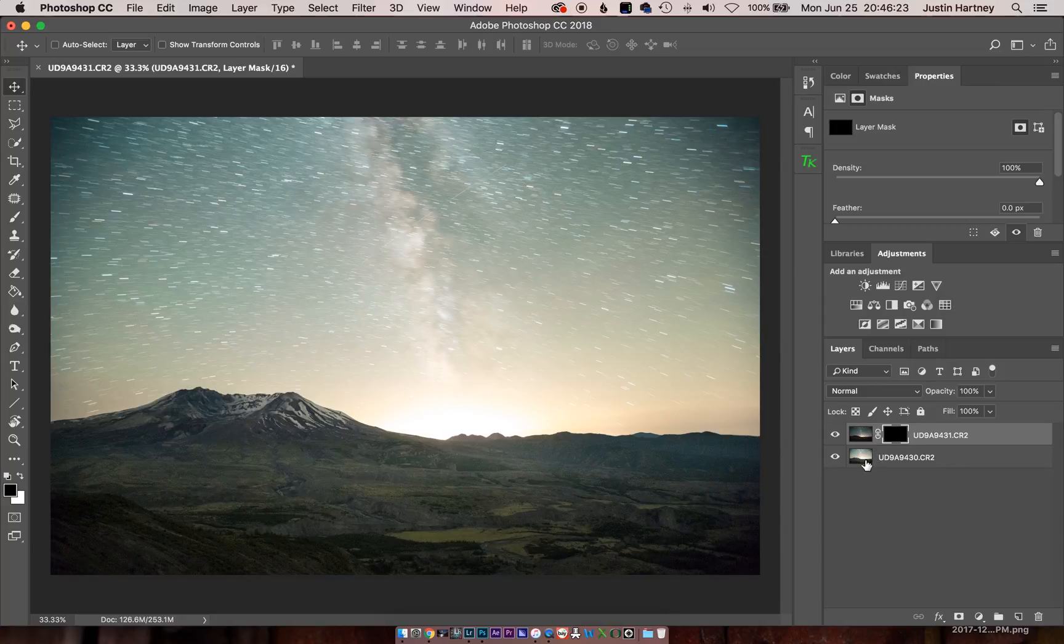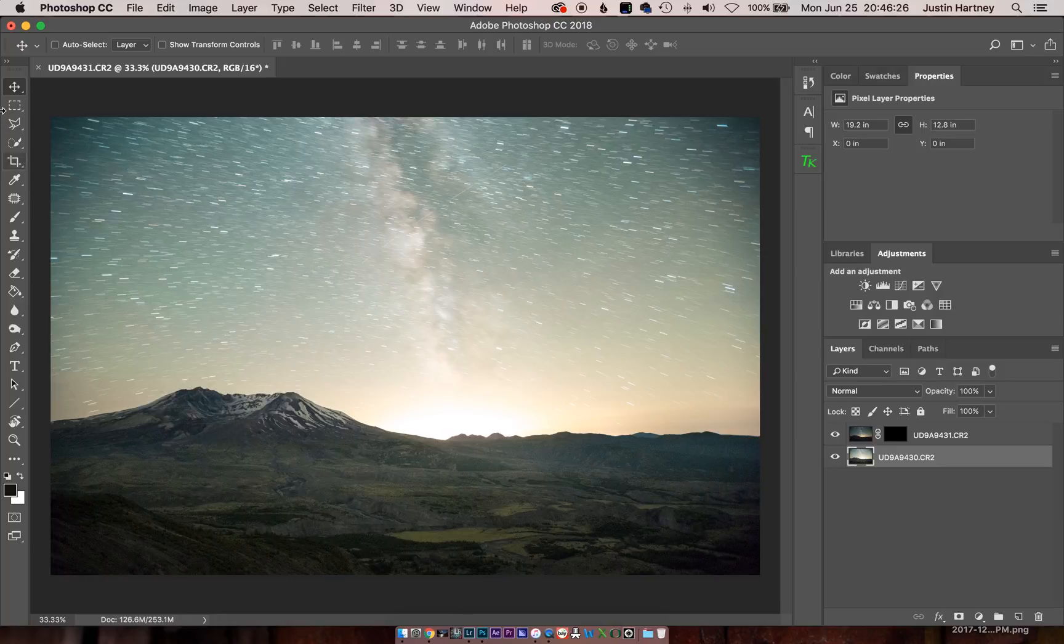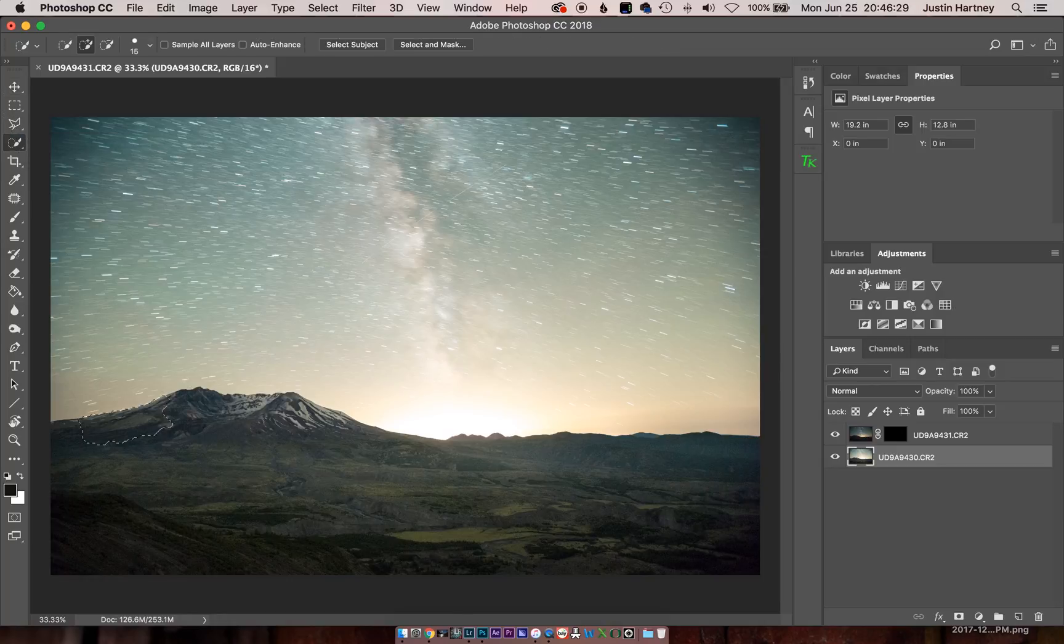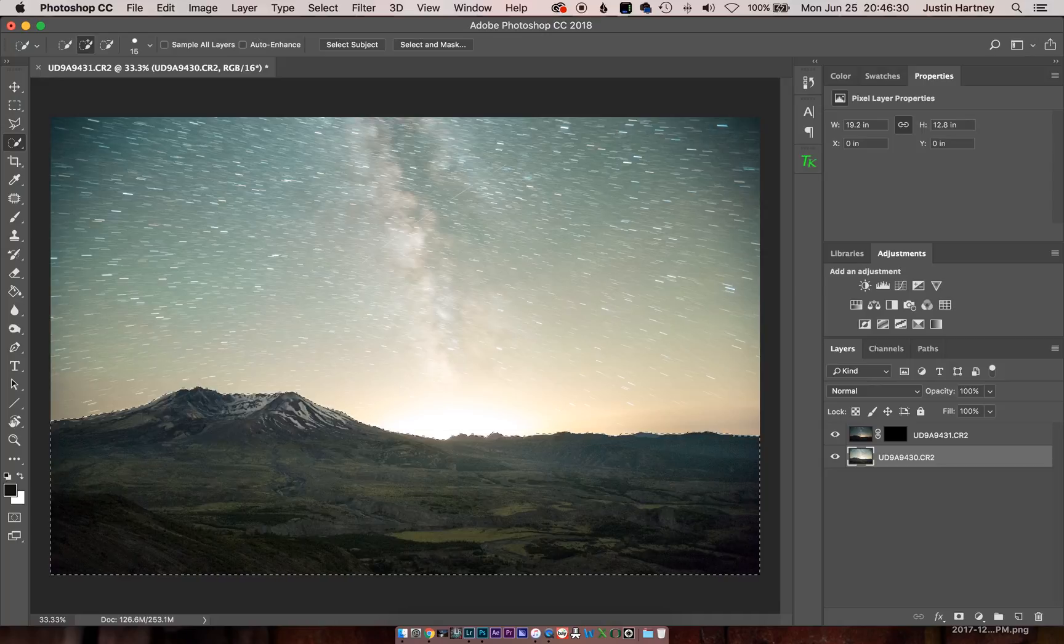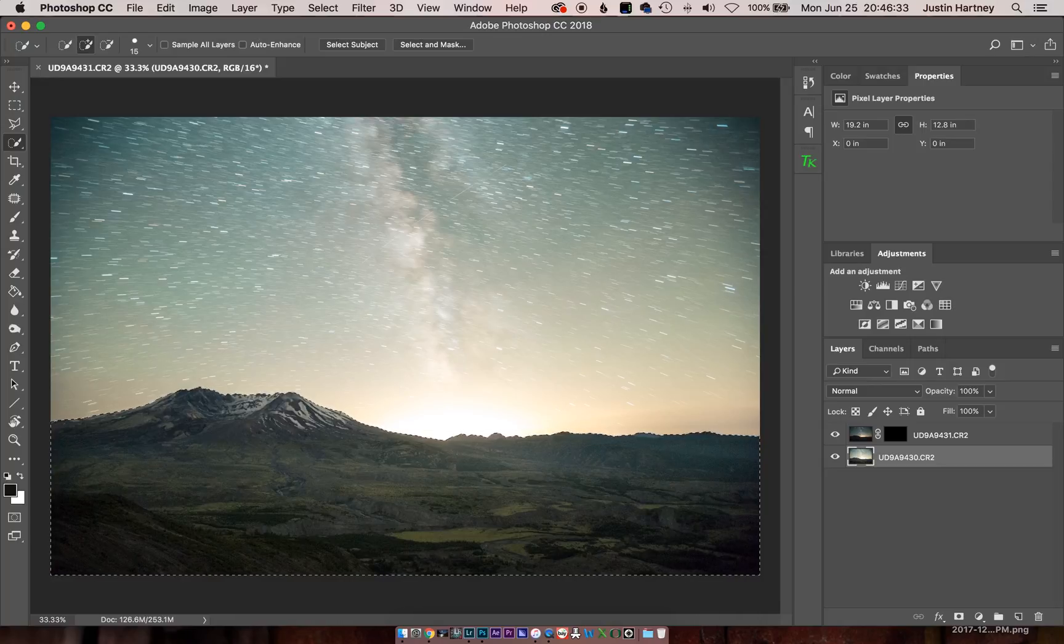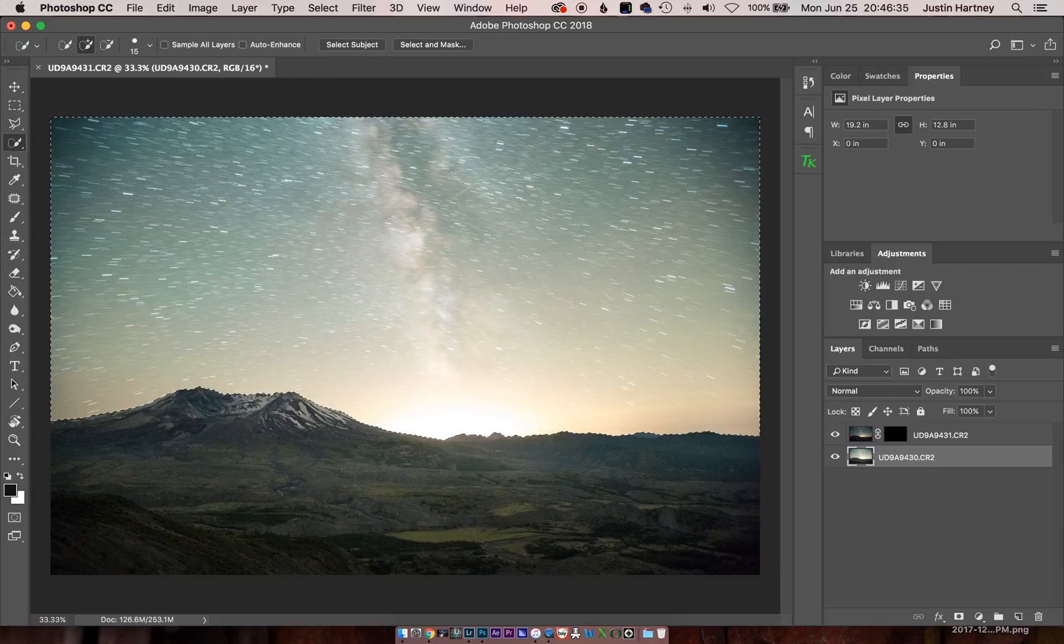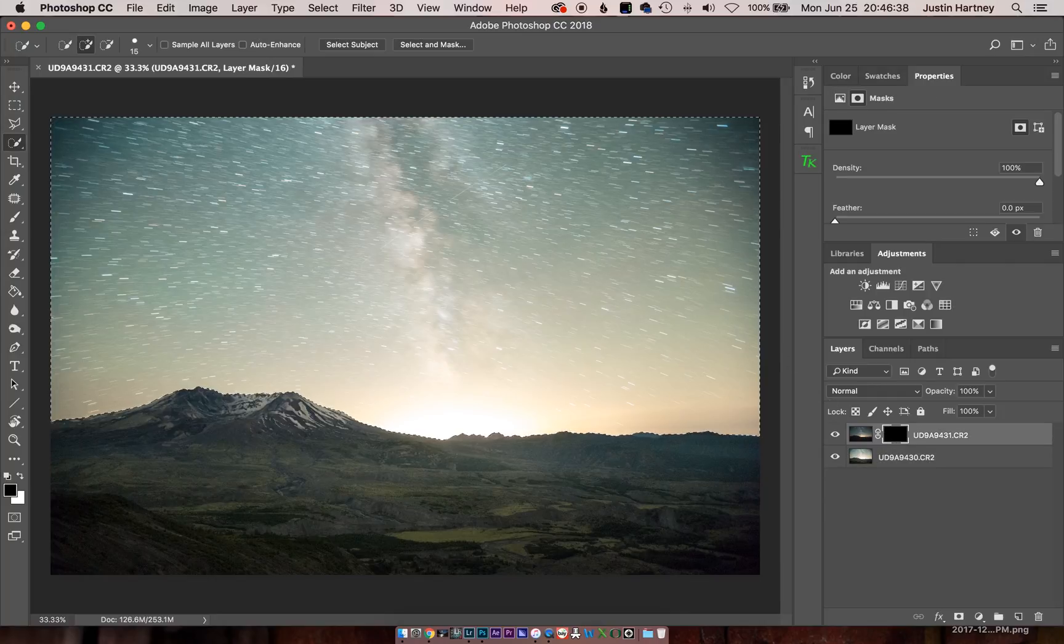Now we'll go to the Brighter Foreground image and use Quick Selection tool and make a selection of the foreground. Once that's selected, we'll go Command Shift I so that way the sky is selected so when we paint onto this layer, it's going to paint in the stars from the image above.